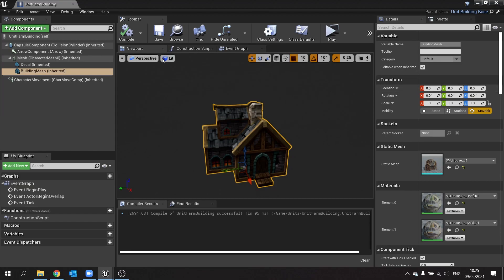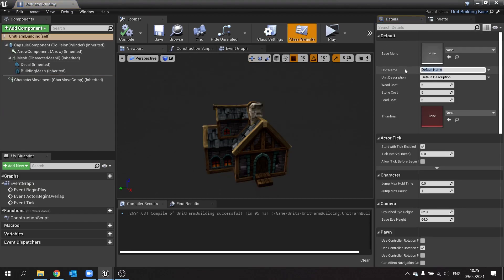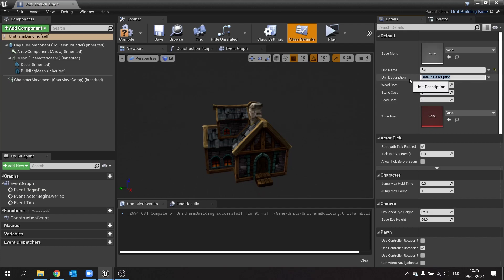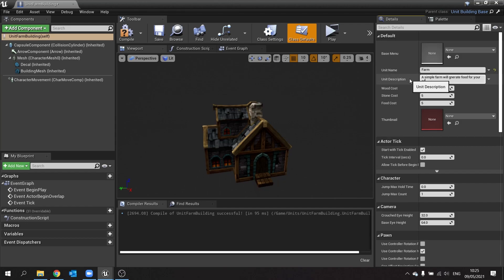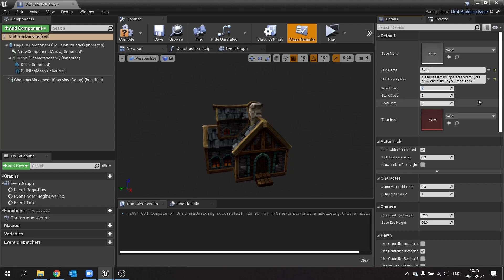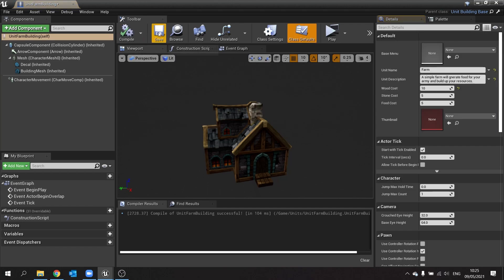And go to class defaults and we'll call it farm. And farm will generate food, so a simple farm will generate food for your army and build up your resources. So wood cost will be higher, I'm going to put in here like ten. Stone cost will leave it at five. Food cost doesn't matter. Hit compile, save that one.